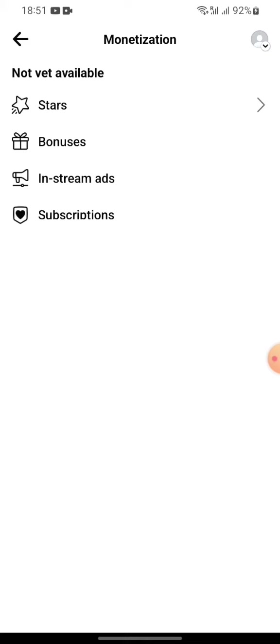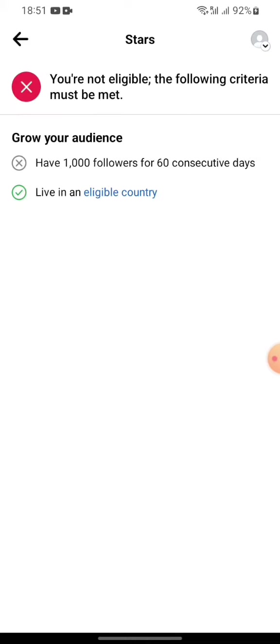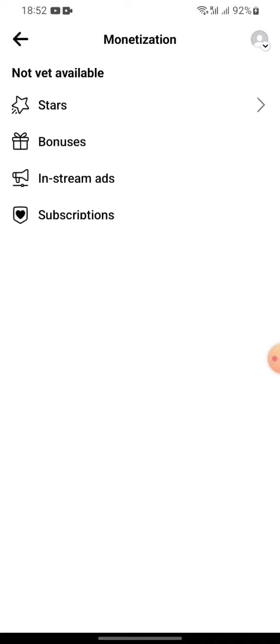Now press on the Stars. As you can see, you need to fulfill some criteria to start earning from Facebook. After you do that, you need to set up a payout account, and you can earn money every time you receive stars on Facebook. Thank you for watching.